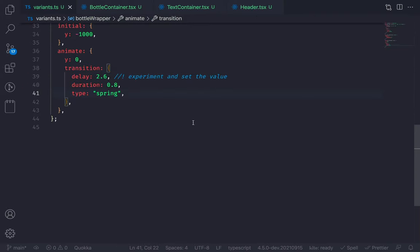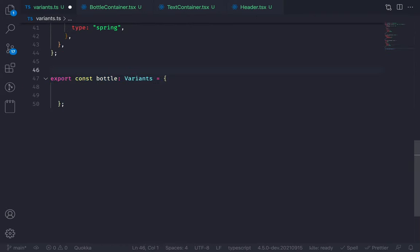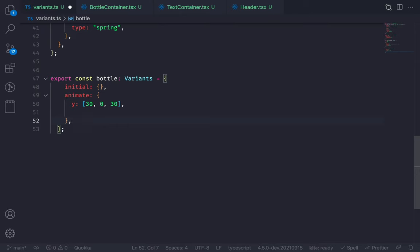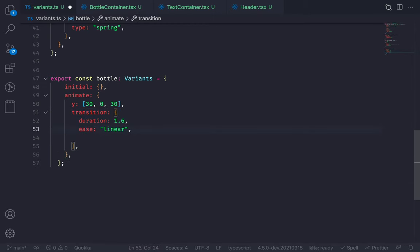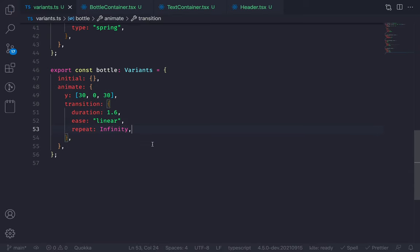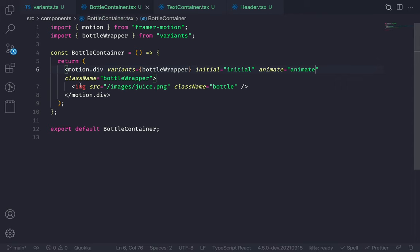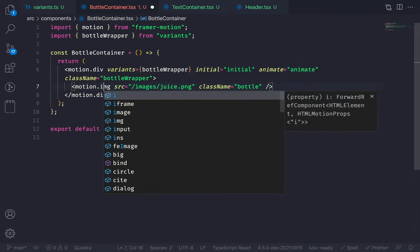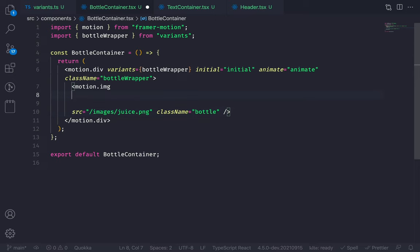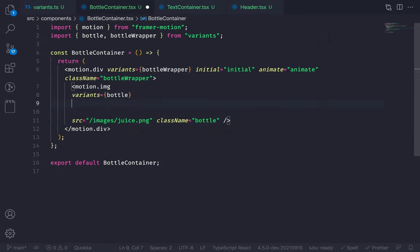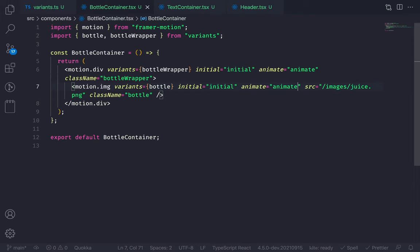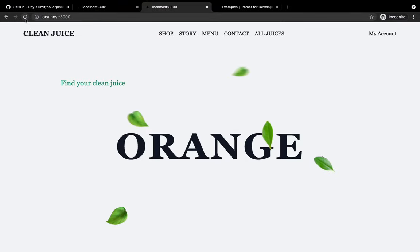Now let's add the second animation — a floating keyframe. Create a new variant. At initial state, nothing. Inside animate, add keyframes for y: from 30 to 0 to 30. Add transition: duration 1.6, easing linear, repeat infinity. Now go to the bottle image, convert to motion.img, pass the variant name with initial and animate. Now we have an animated bottle.